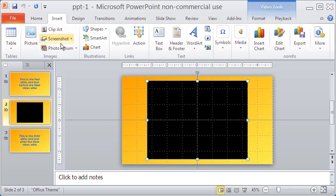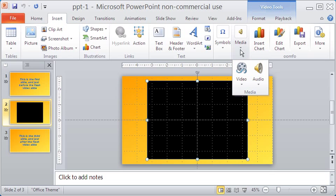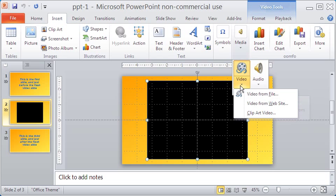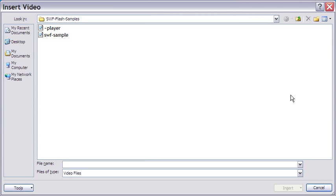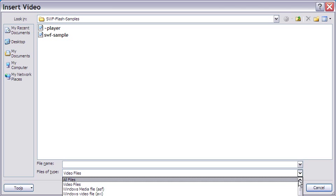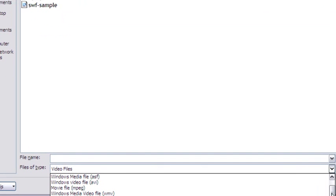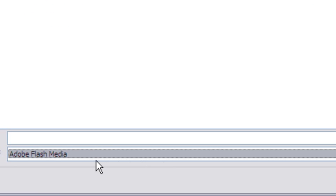I inserted the video by clicking the Insert tab, then Media, followed by Video. Here, I selected Video from File. From this file container in my computer, I first chose the file type, which is Adobe Flash Media.